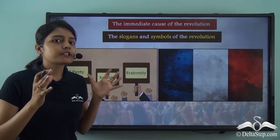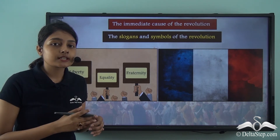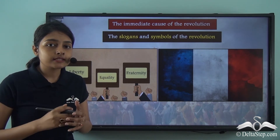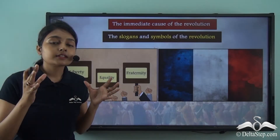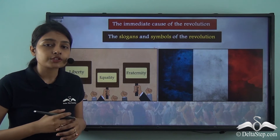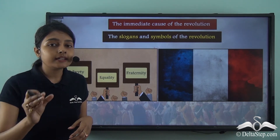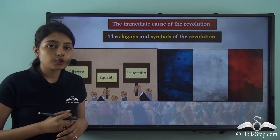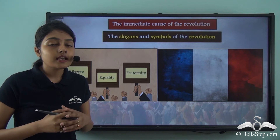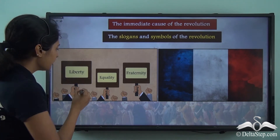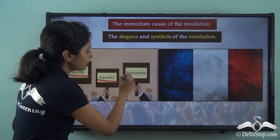The masses were going out in protests, demonstrations, and huge rebellions. They also raised slogans that gave a clear shape to the French Revolution. The slogans included many ideas, among which the most important are liberty, equality, and fraternity.